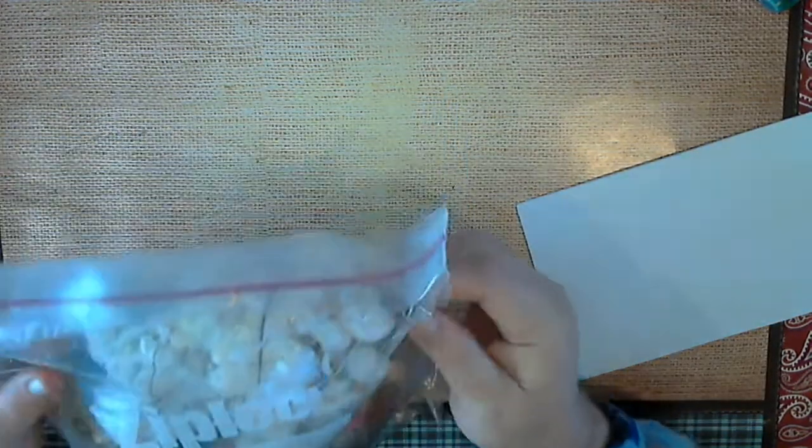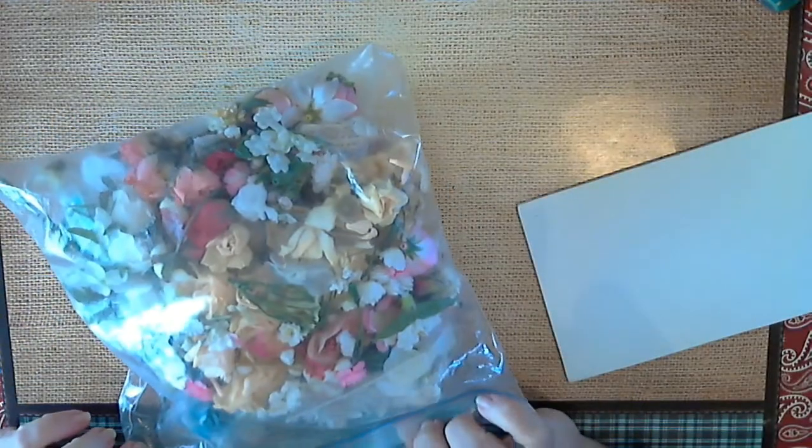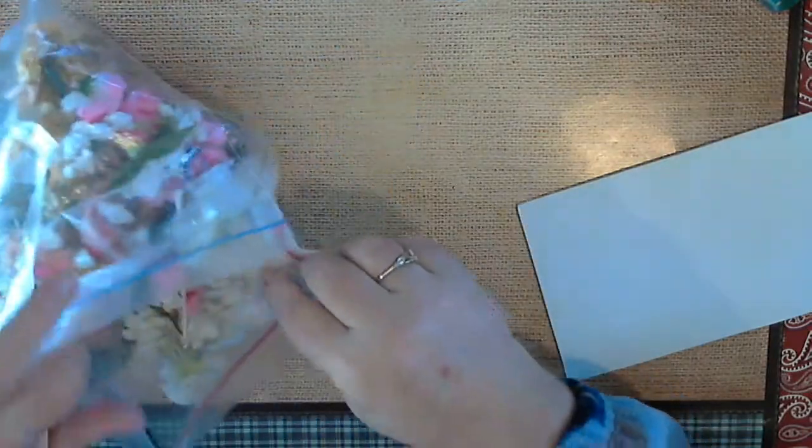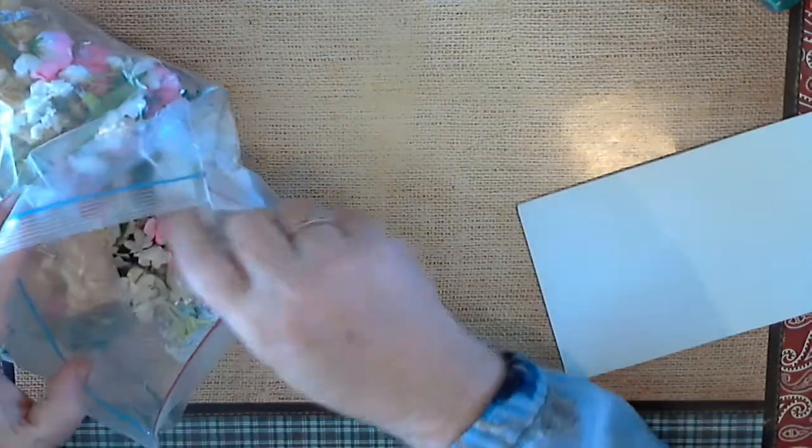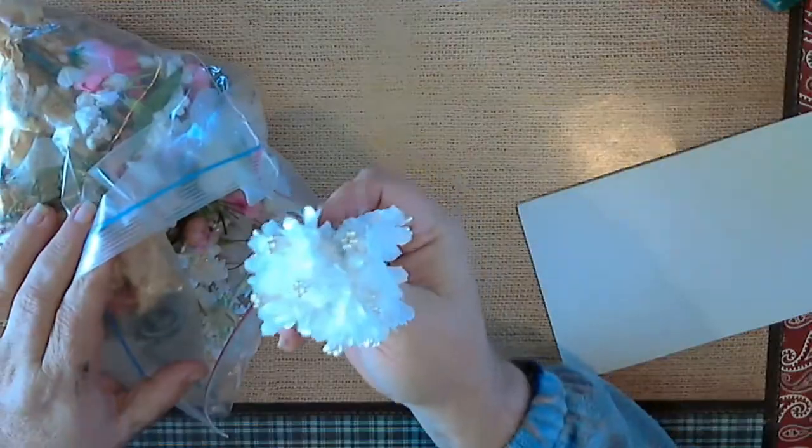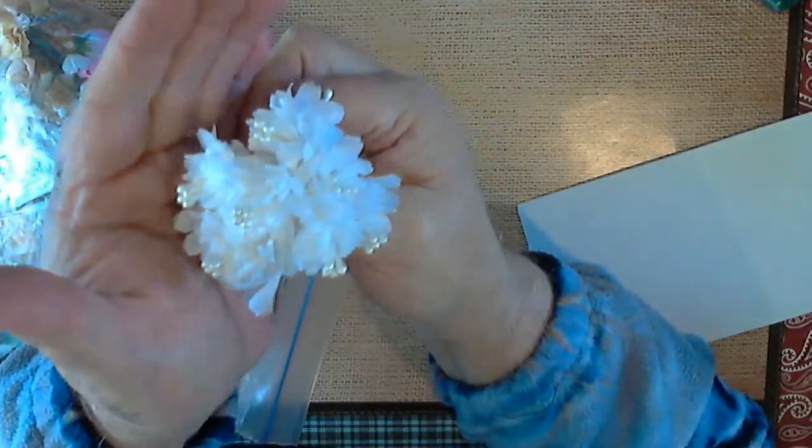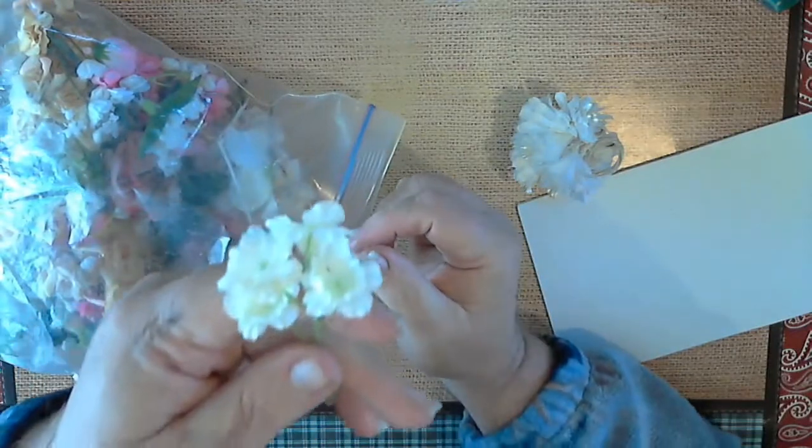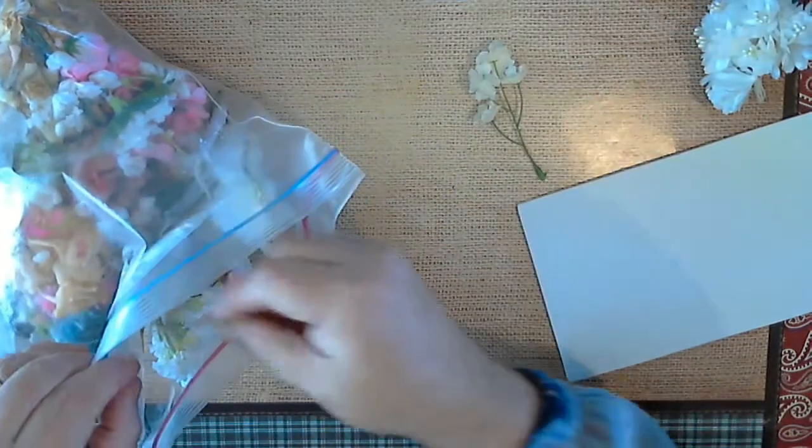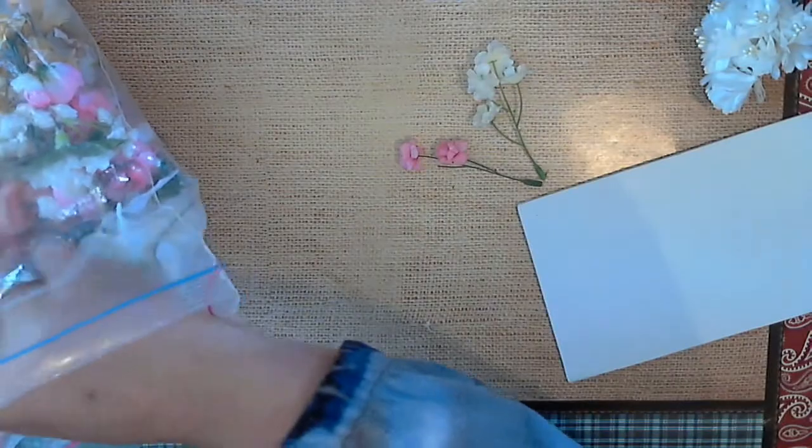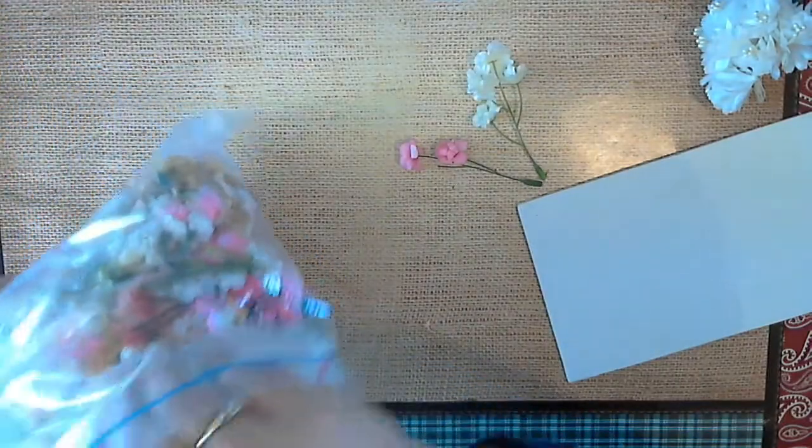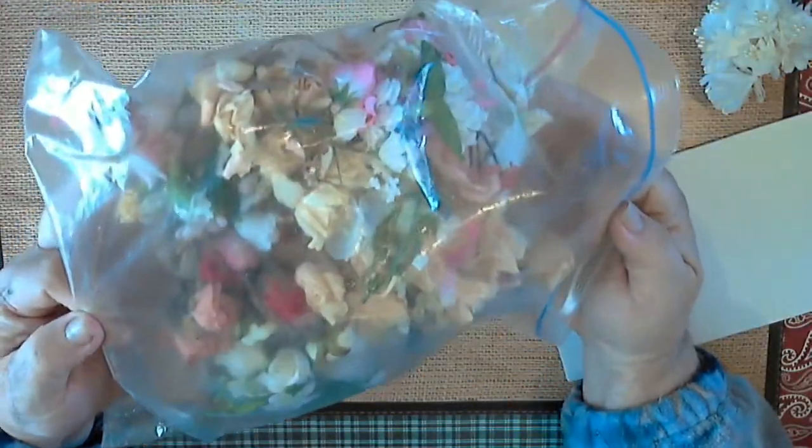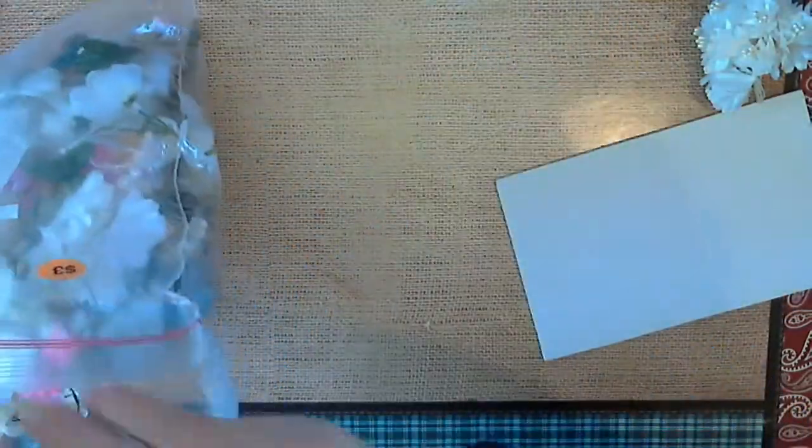Then I got this bag. I paid two dollars. It has three on it. I paid two. It's got all kinds of flowers. Here's some pink ones. The bag is just loaded, as you see. So for two dollars, I didn't think that was too bad.